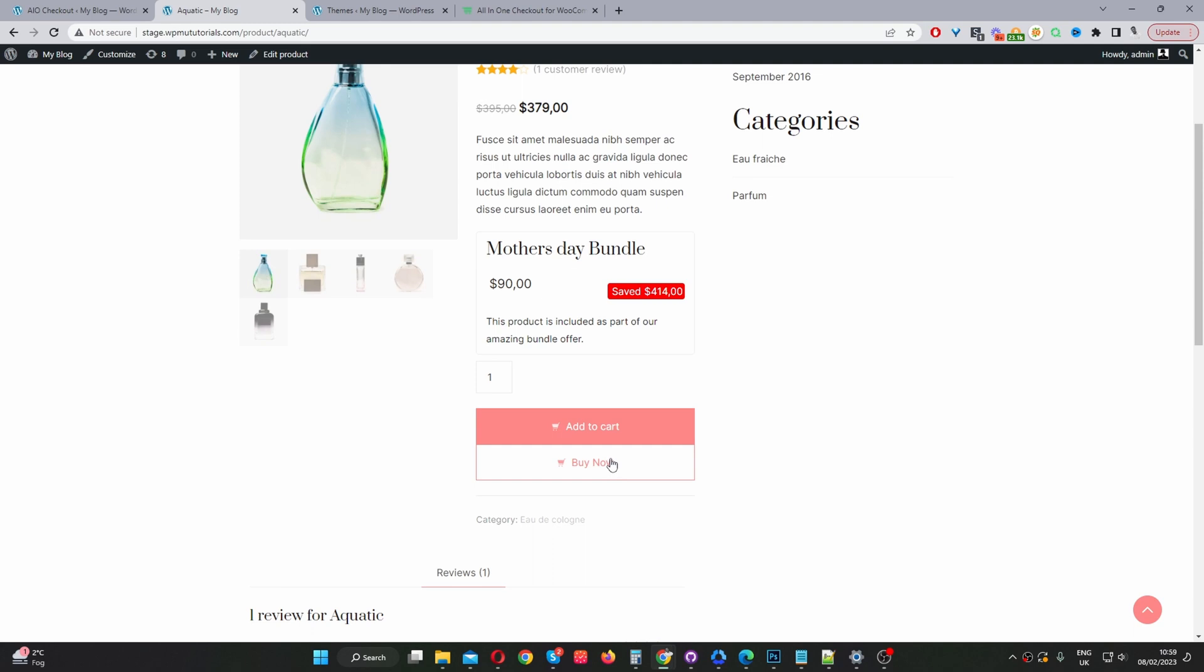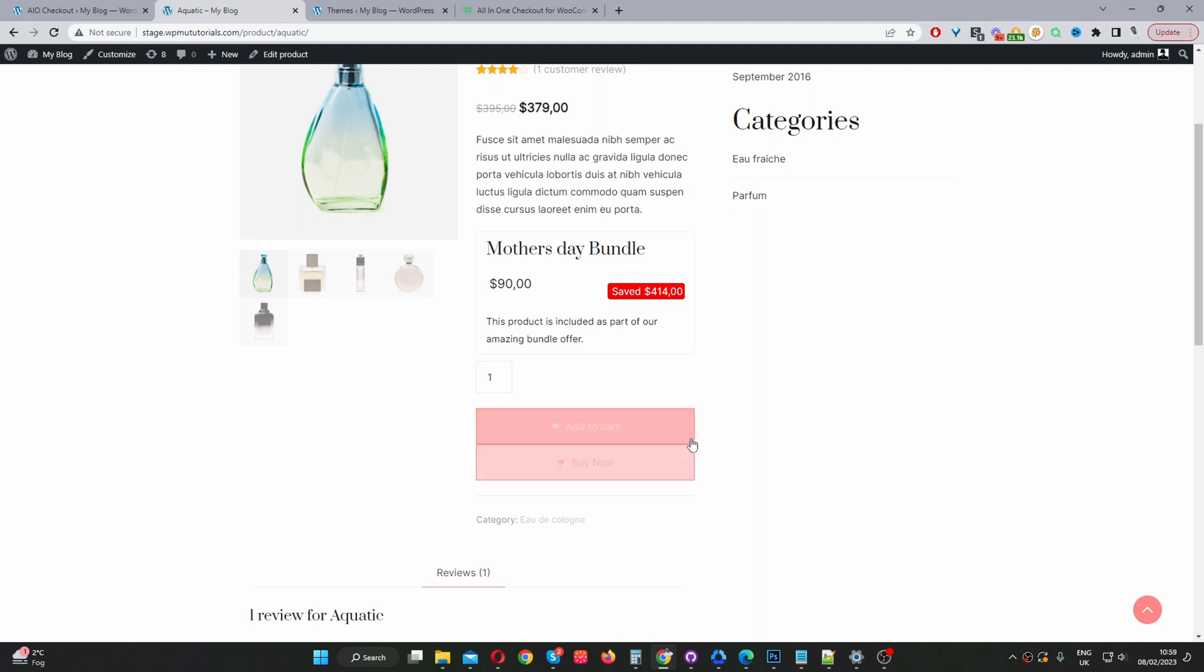The styling may vary based on the theme that you're using, so you might have to add some extra CSS to customize the buy now button or the add to cart button. And that's how to change the add to cart button in WooCommerce in just a few simple steps.